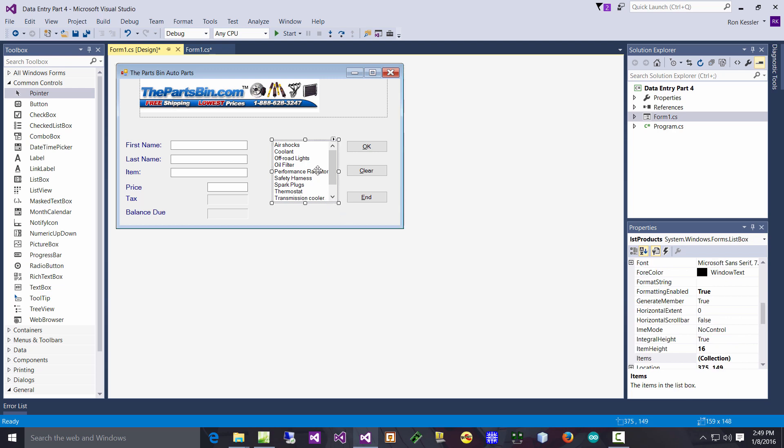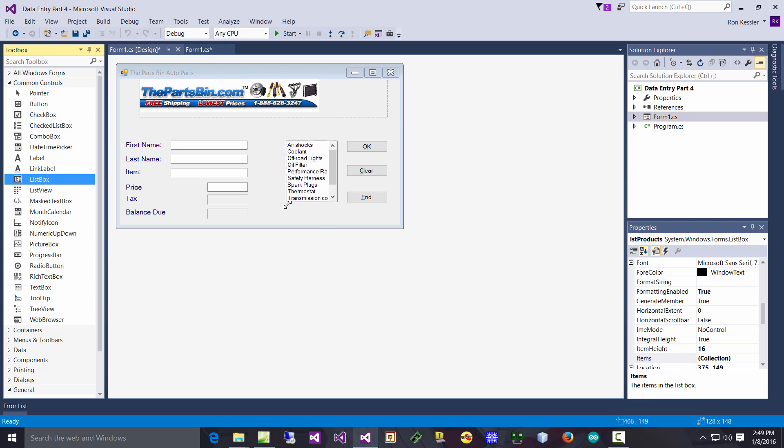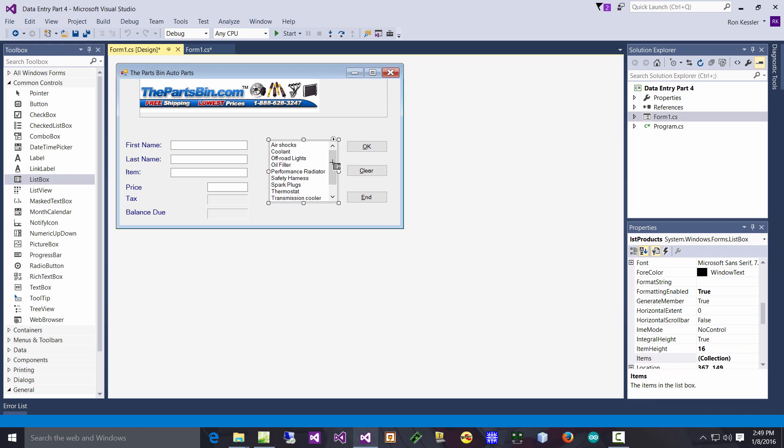Of course you can add animations, animated gifs, video, whatever you want, but it just makes a project look a little nicer. The new control is the list box - it's over here. Just drag a list box over there and again reposition it.